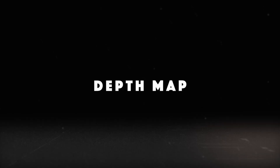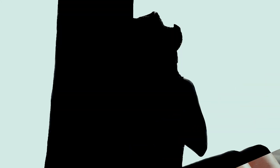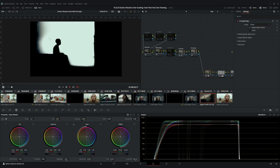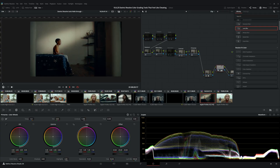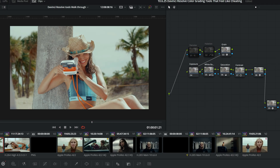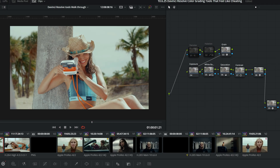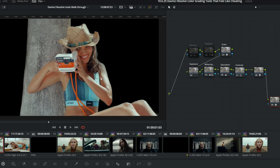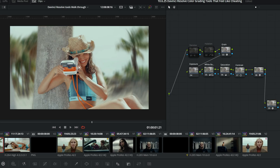The first color grading tool that feels like cheating is the depth map. The depth map analyzes your footage and creates an alpha layer using the distance in your footage. This lets you select specific parts of your image and make changes to that selected area. You could create color separation, make accurate keys, add effects, and the list goes on.